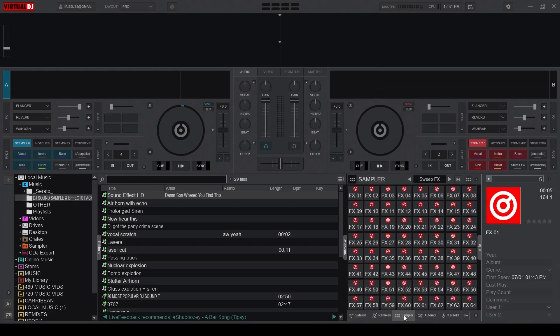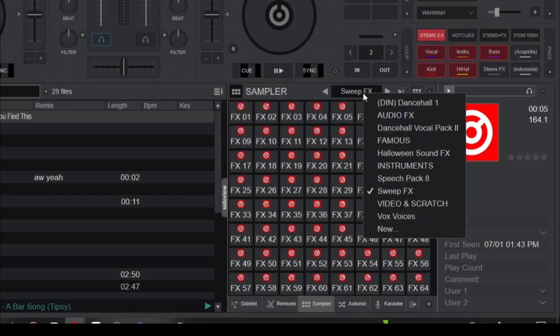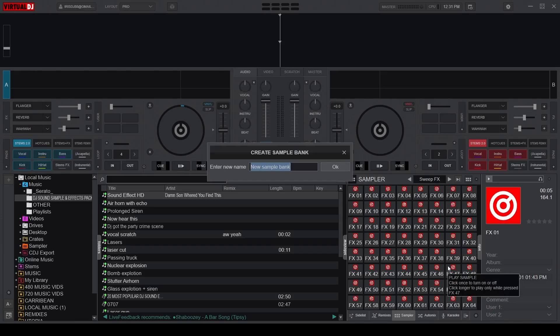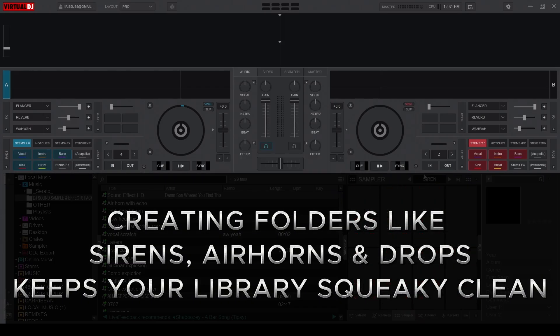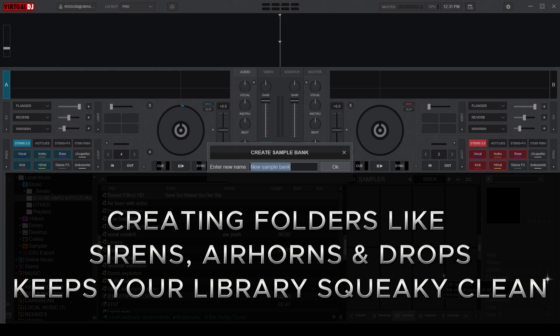See that bar with the sampler name? Click it and choose New Folder to organize your effects. And here's a pro tip: creating folders like Sirens, Air Horns, or Drops keeps your sound effects library squeaky clean and easy to find during a live mix.